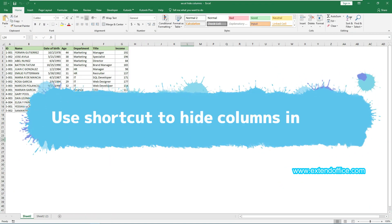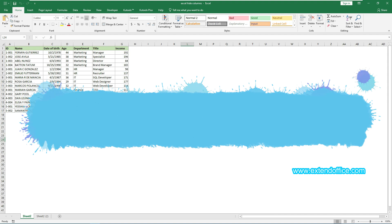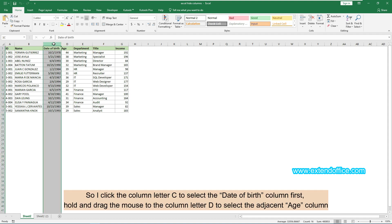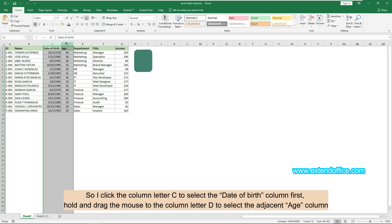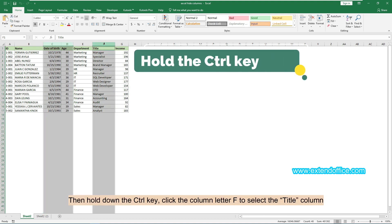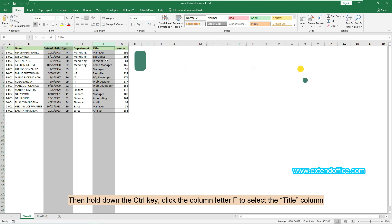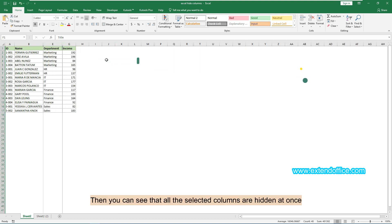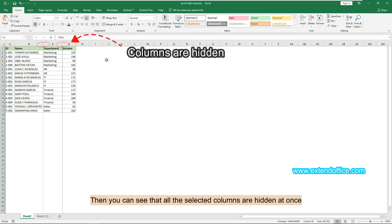Here is the third method for hiding columns in Excel: use an Excel shortcut. In this data range, I want to hide the date of birth, age, and title columns. So I click column letter C to select the date of birth column first, hold and drag the mouse to column letter D to select the adjacent age column, then hold down the Ctrl key and click column letter F to select the title column. Then press Ctrl and 0 keys together, and you can see that all the selected columns are hidden at once.